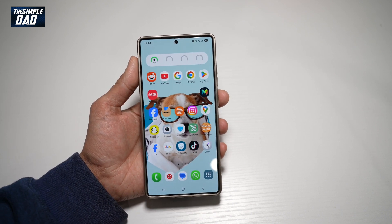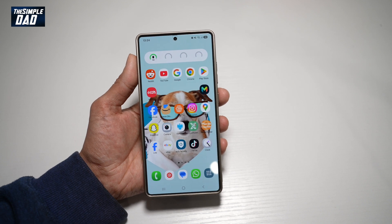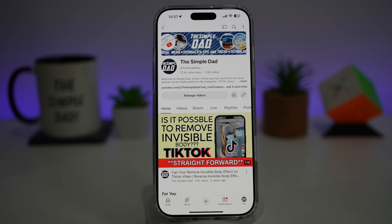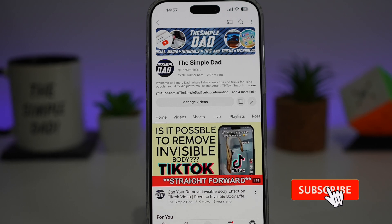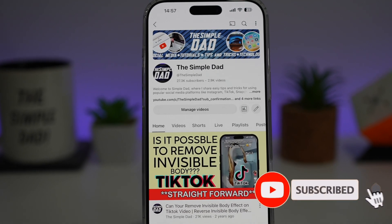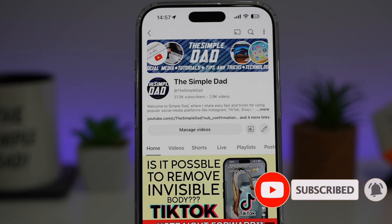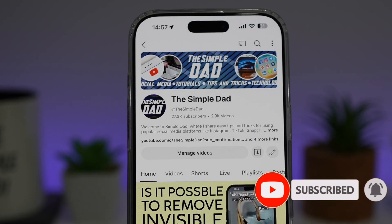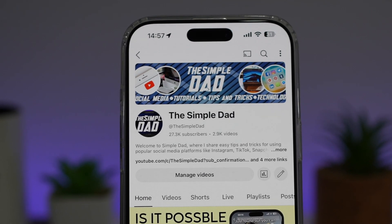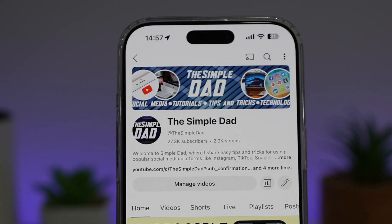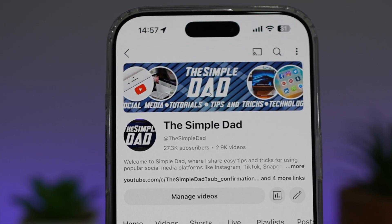So there you go guys, that is how to reduce animation on your Samsung S25 Ultra. If you're new on the channel and you want to find out more about your iPhone, your Android phone, or any other social media apps, then don't forget to subscribe to this channel to become a part of the Simple Dad community. Hit the like button if you find this video useful.